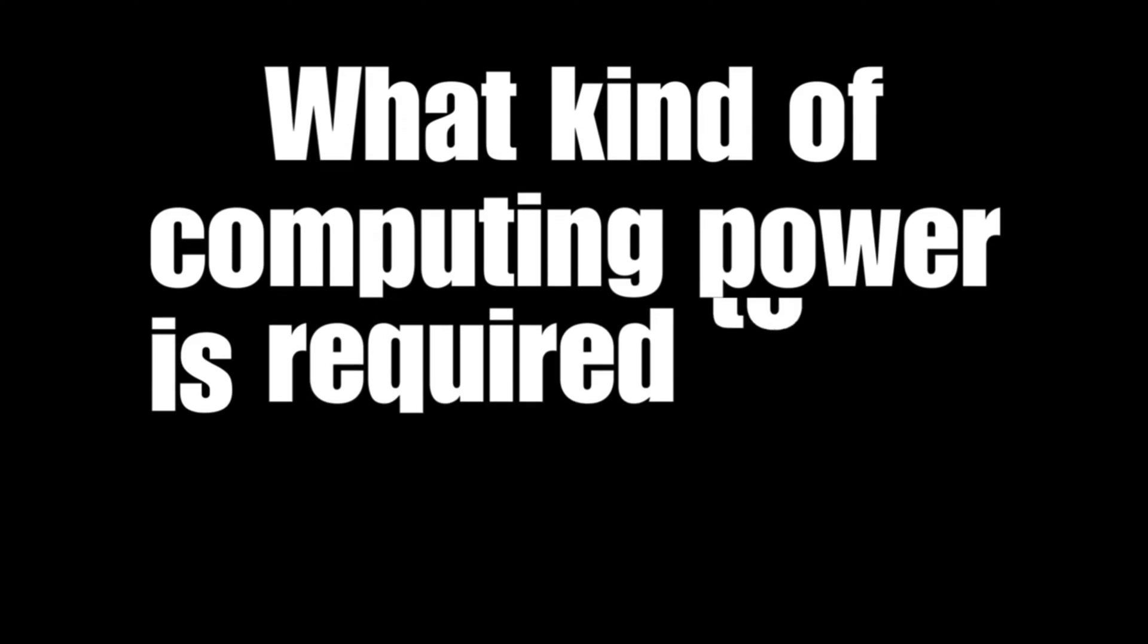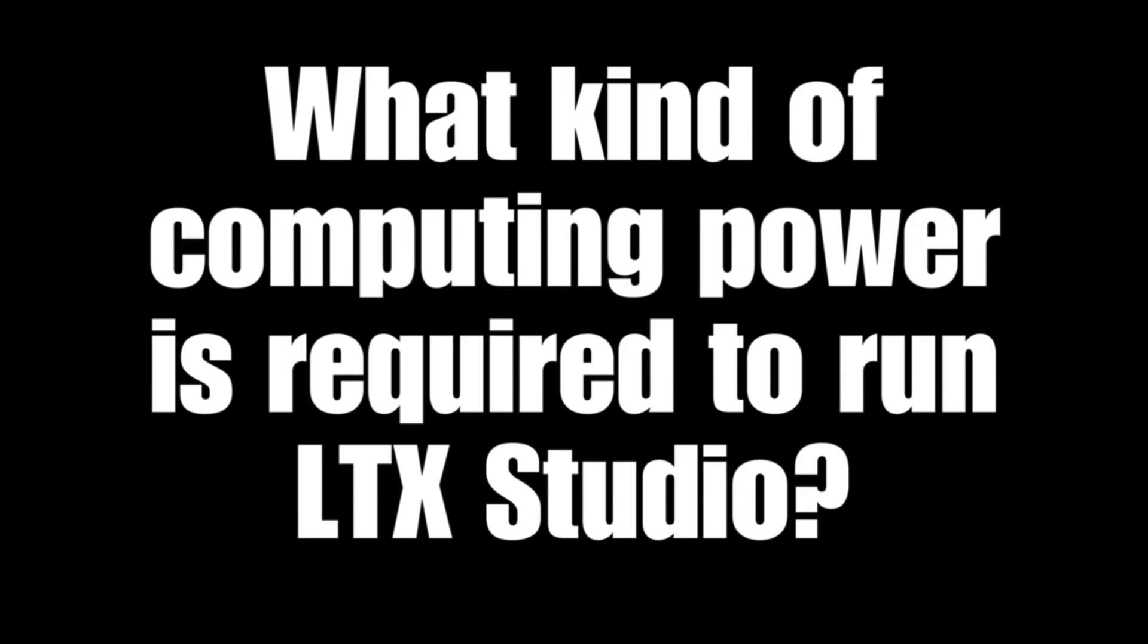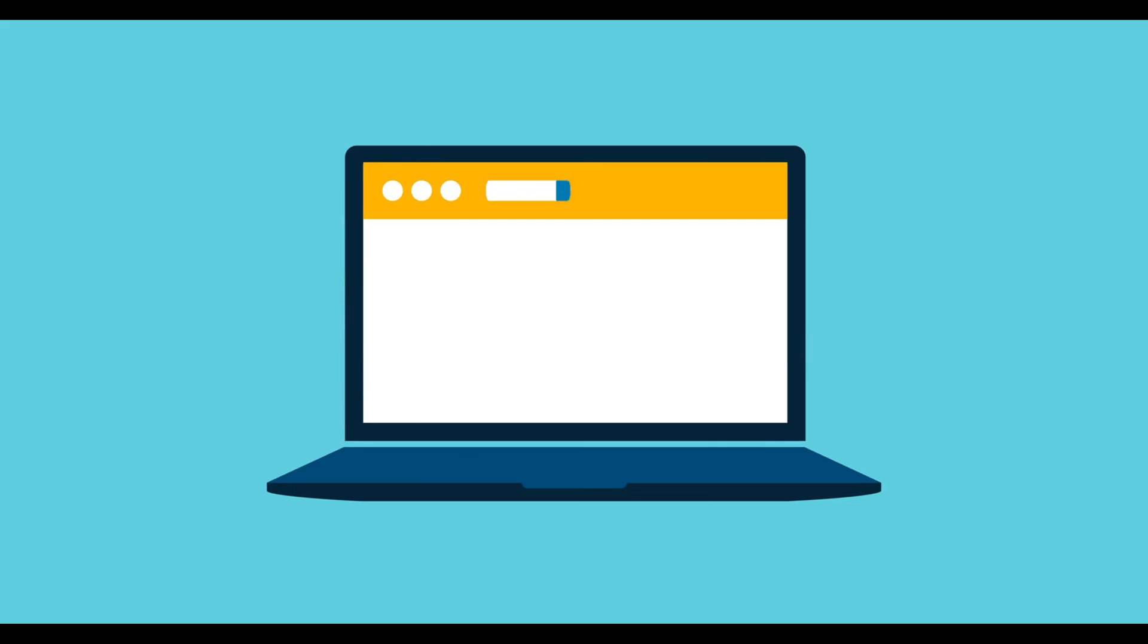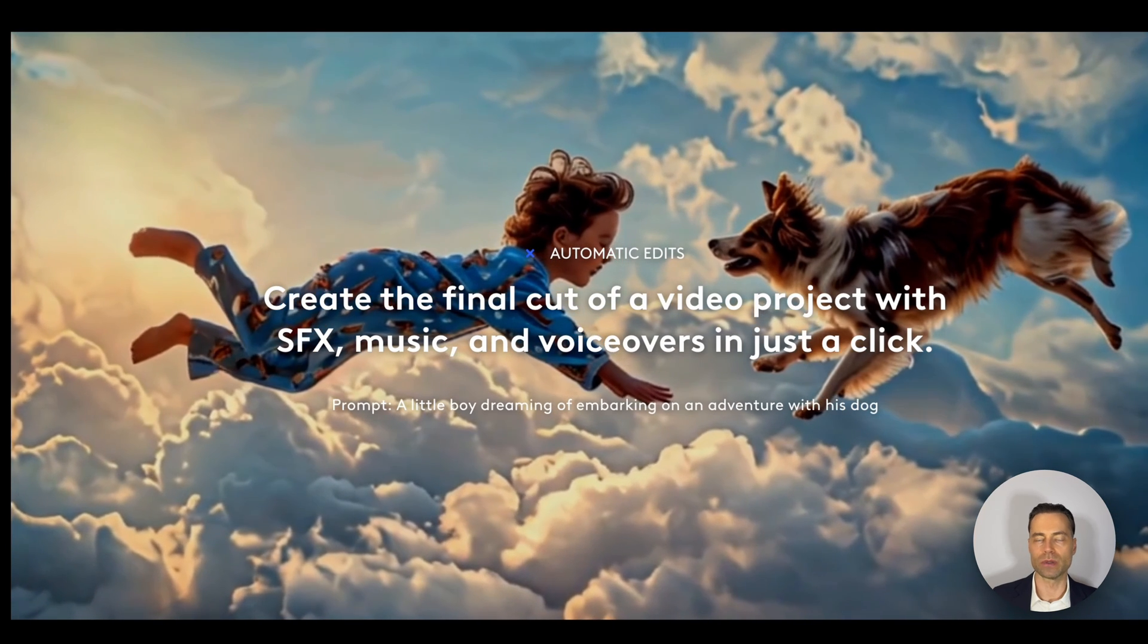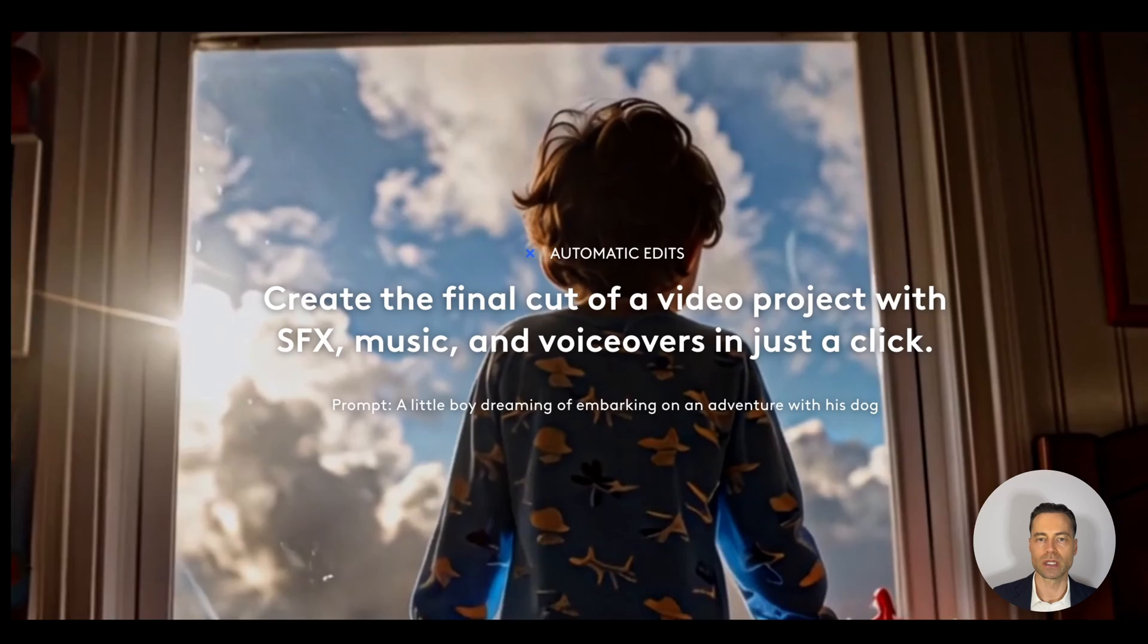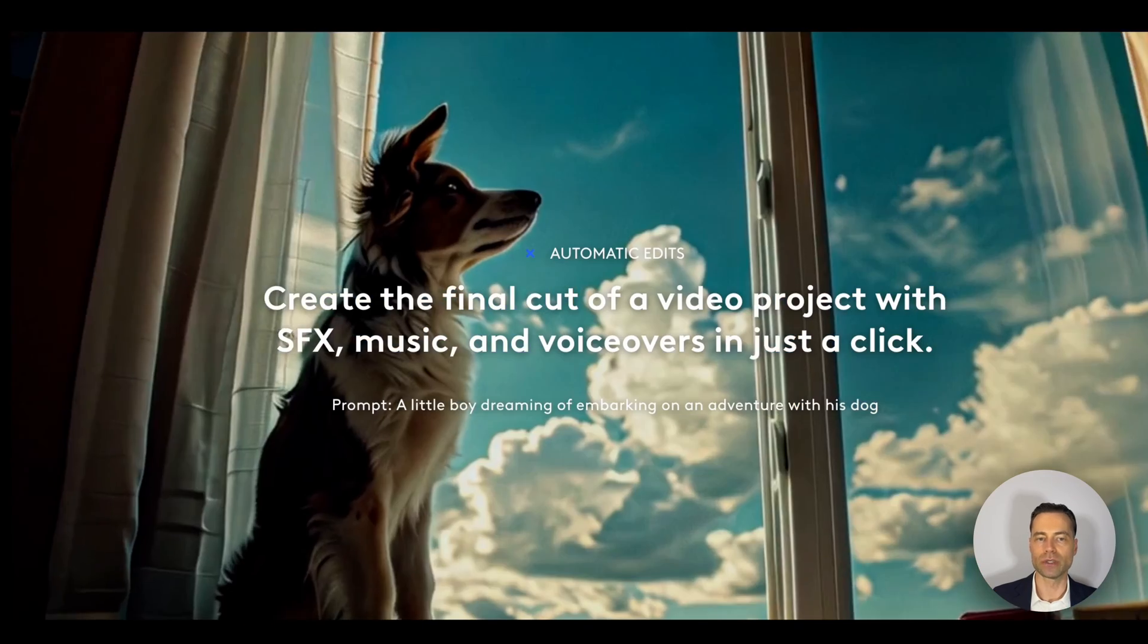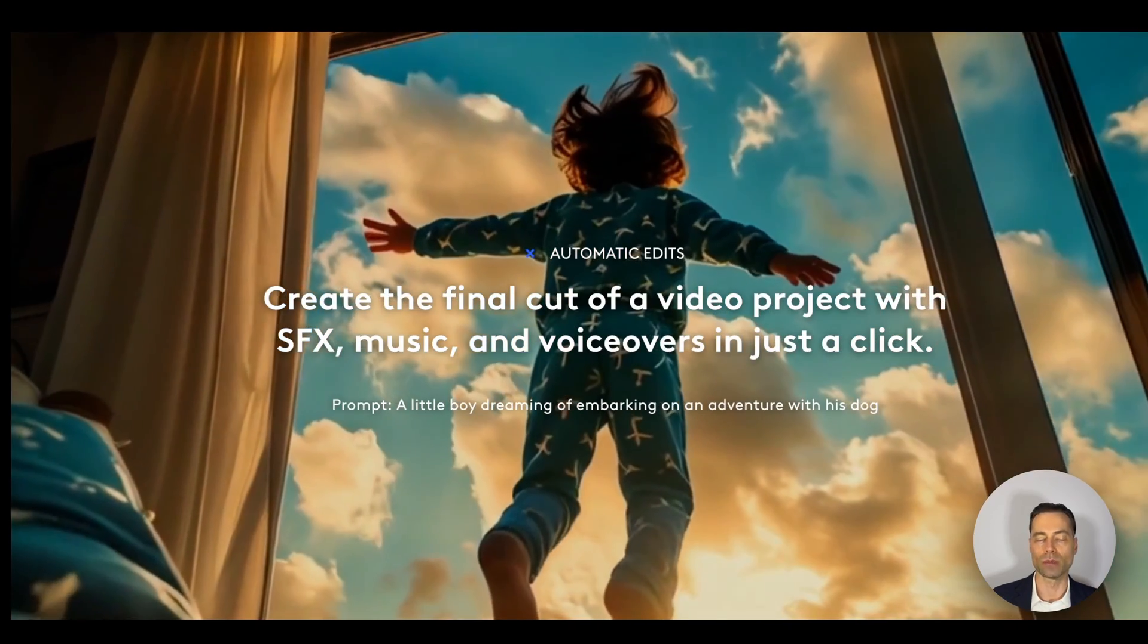What kind of computing power is required to run LTX Studio? LTX Studio is completely online and works within a web browser. As long as your computer can run a web browser efficiently, which is most computers in the last five to ten years, there shouldn't be any issue using LTX Studio in the browser of your choice.